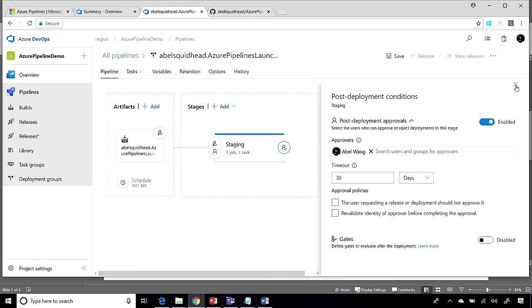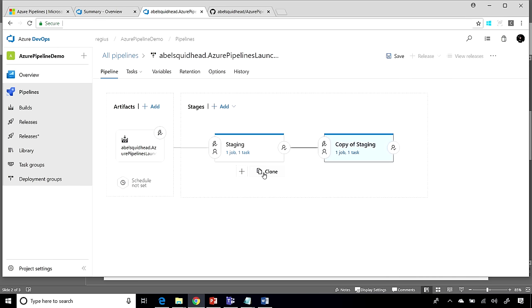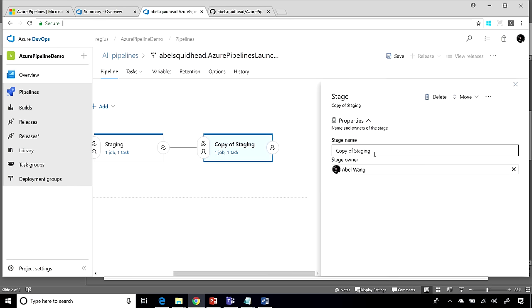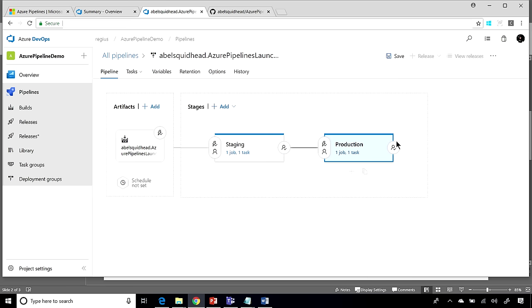Select that and you know what? Let's go ahead and clone this because I want to add a new stage. I want to add a new stage where I can deploy to my production. So we'll call this production.